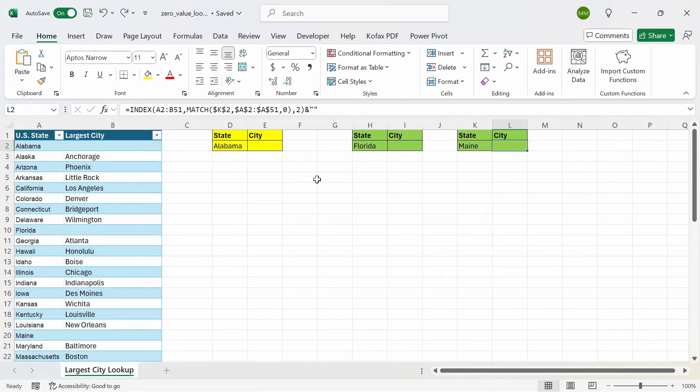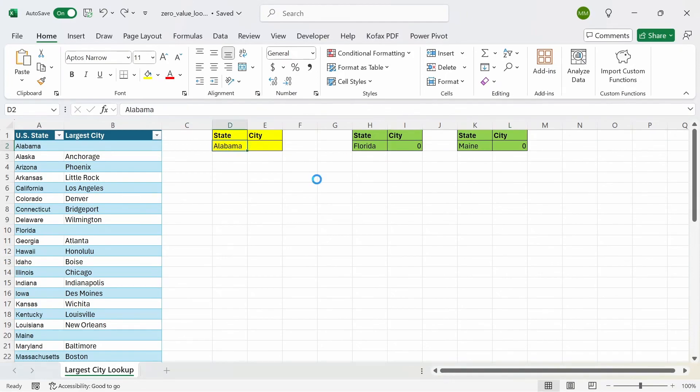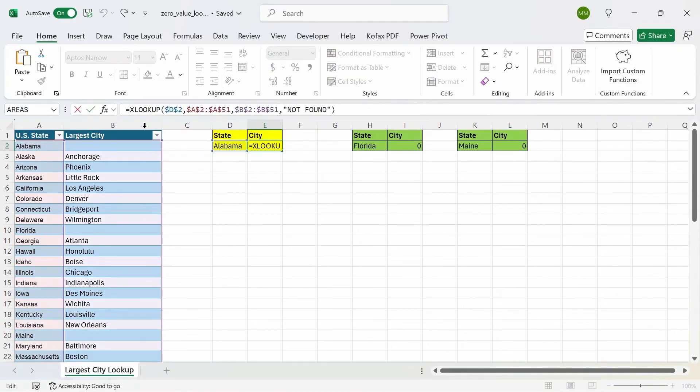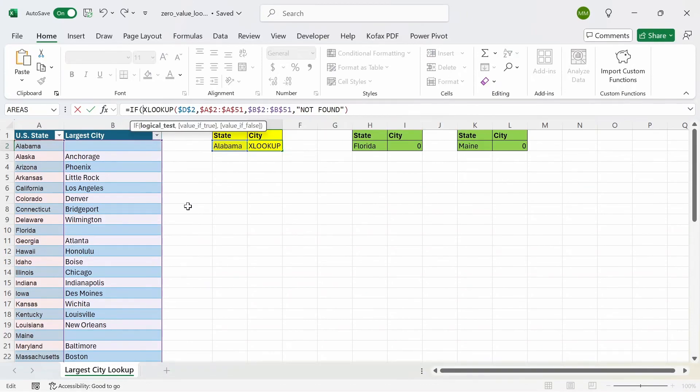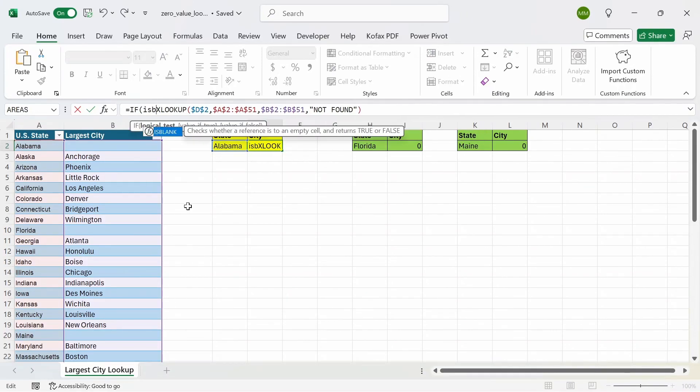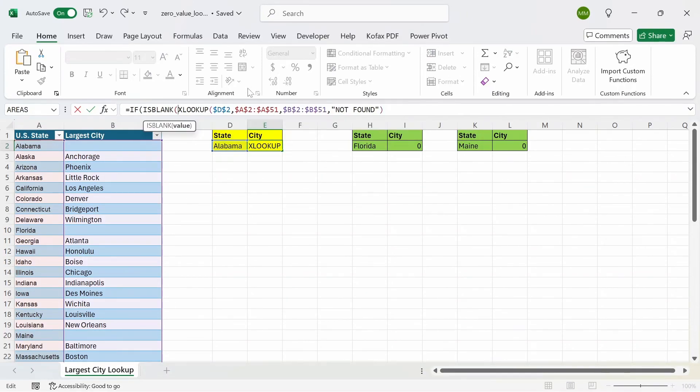Another method you can do is by using the combination of the if function and the is blank function. So let's go back to the original example. And what we can do is use the if function in this area here. So if you do if, and the logical test will be is blank of the xlookup function here. And we're going to close that out, comma.